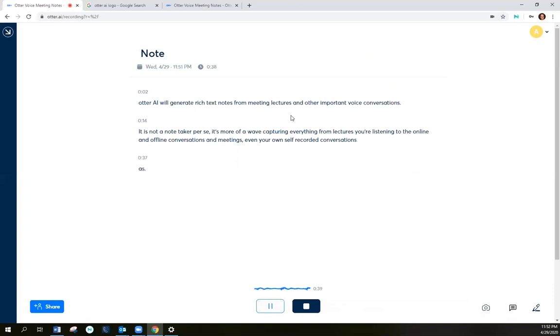As you can see the recording has started and the actual recording is being transcribed in front of you.